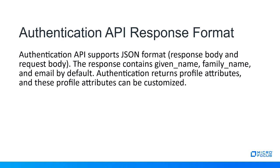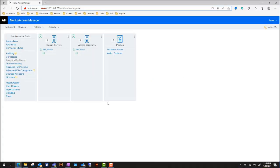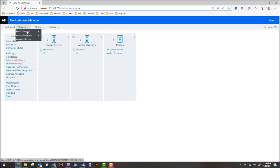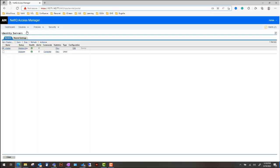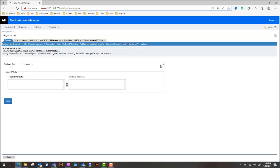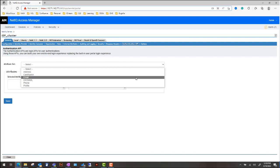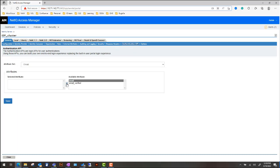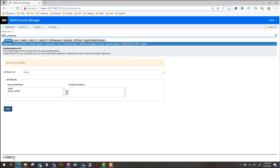Authentication returns profile attributes, and these profile attributes can be customized. To configure profile attributes, click Devices and select Identity Servers. Click Edit, then click Authentication API. Select an attribute set from the drop-down list, then select the required attributes from the available attributes list and move them to selected attributes. Click Save, then click Close.